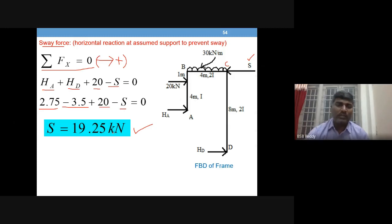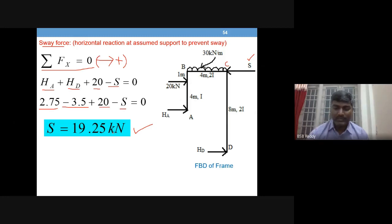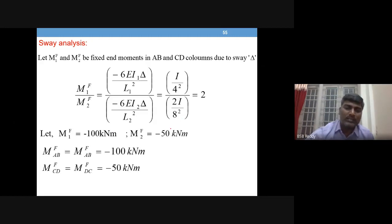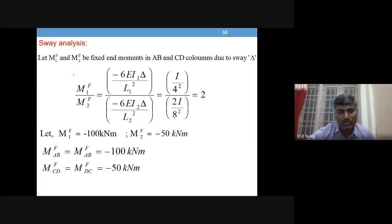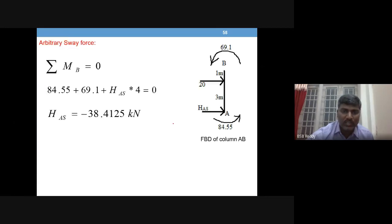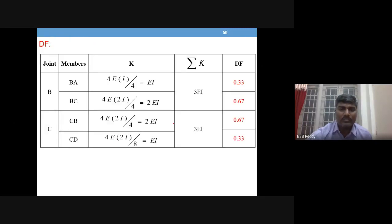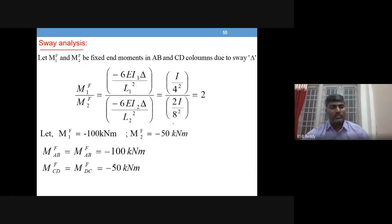We will continue in the next session where we carry out the sway analysis by assuming some sway moments, performing a similar distribution analysis, and finding the S-dash value. Thank you.